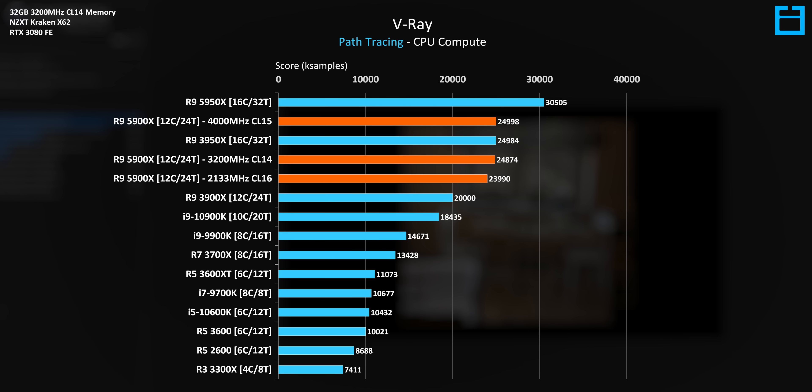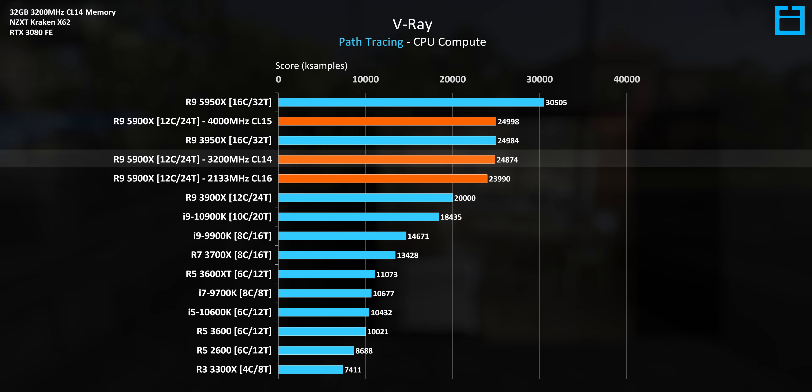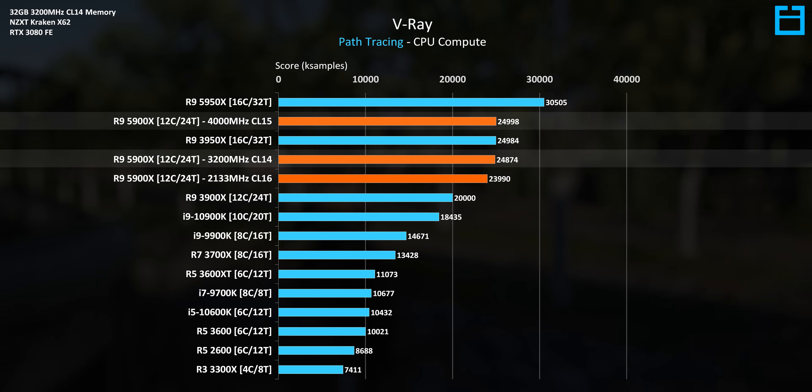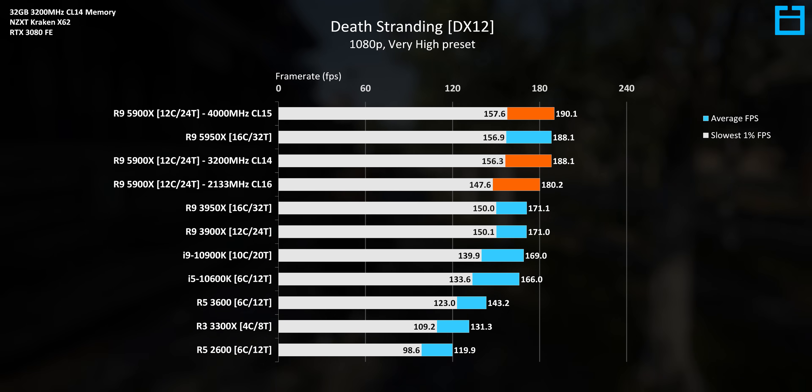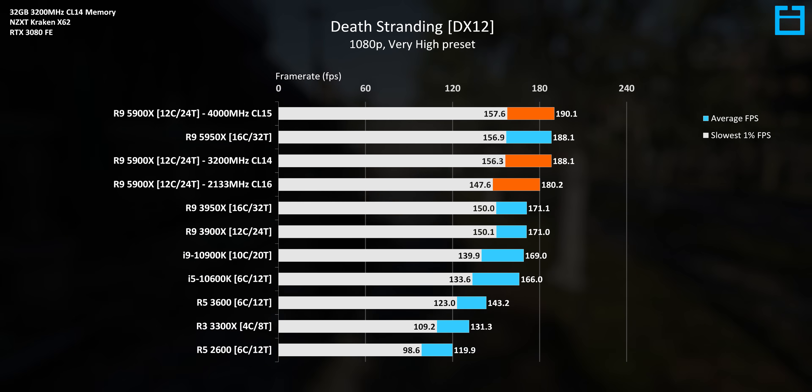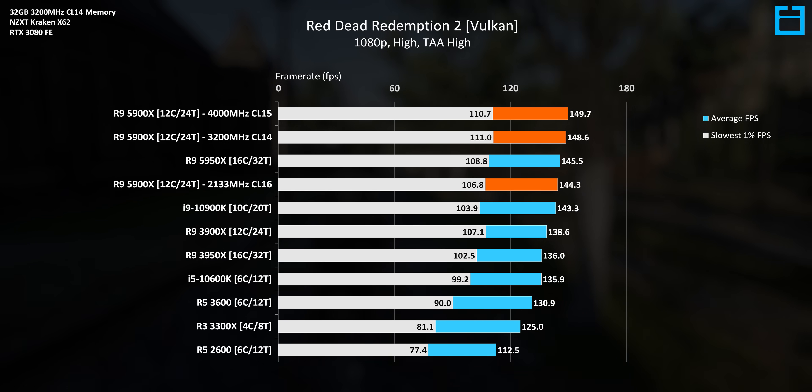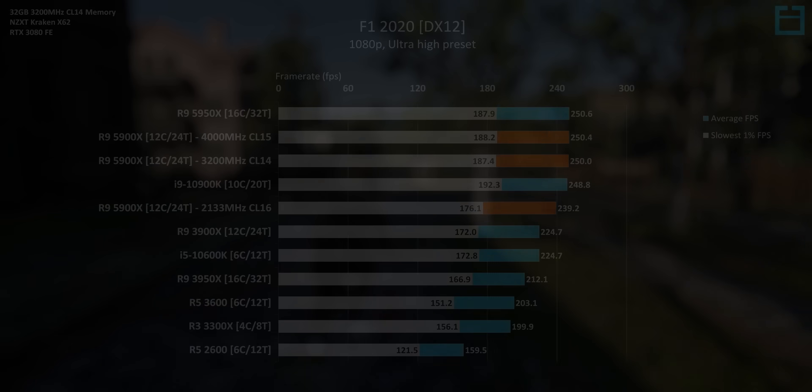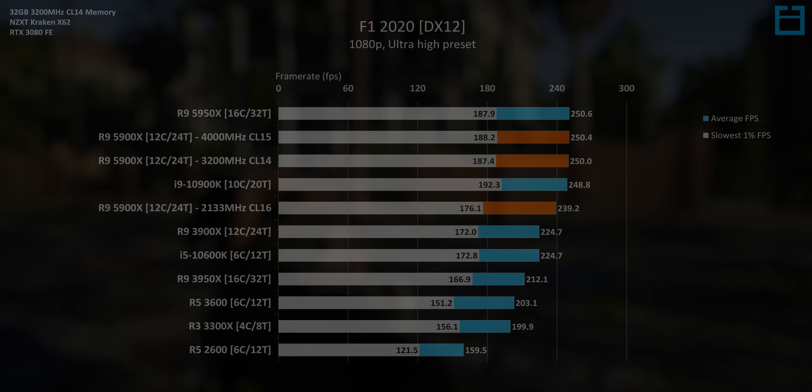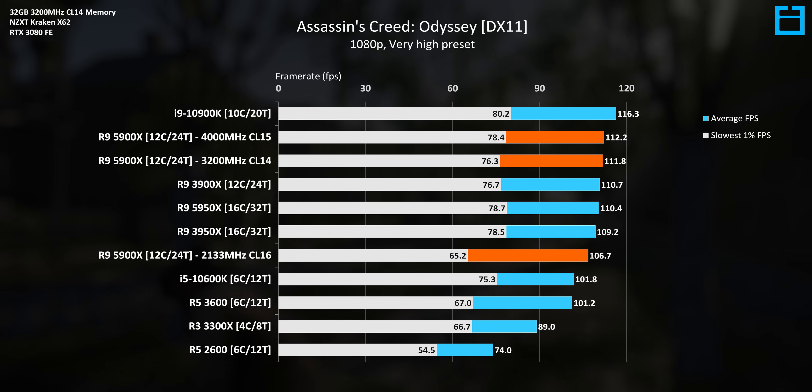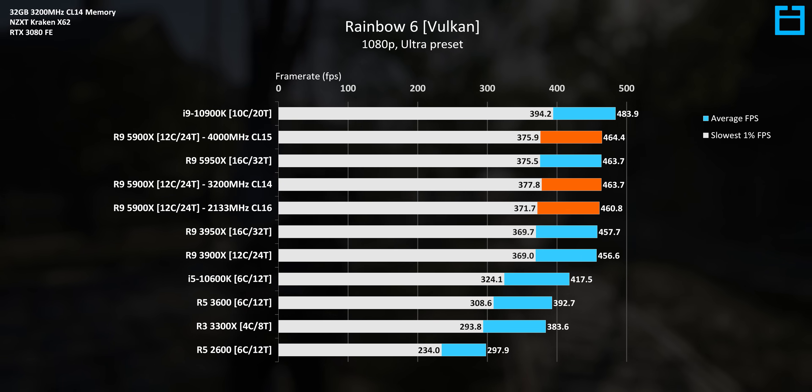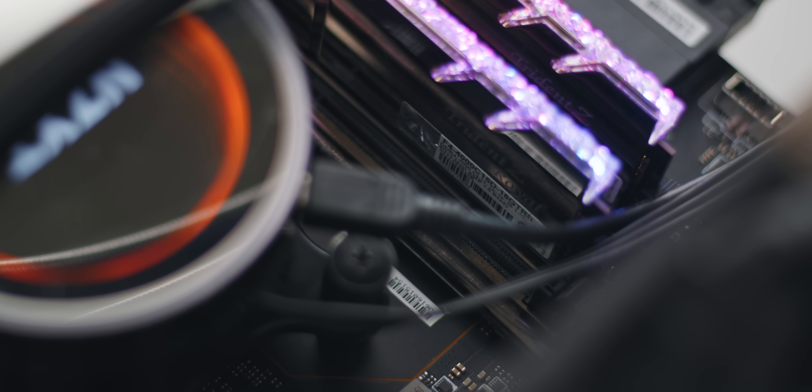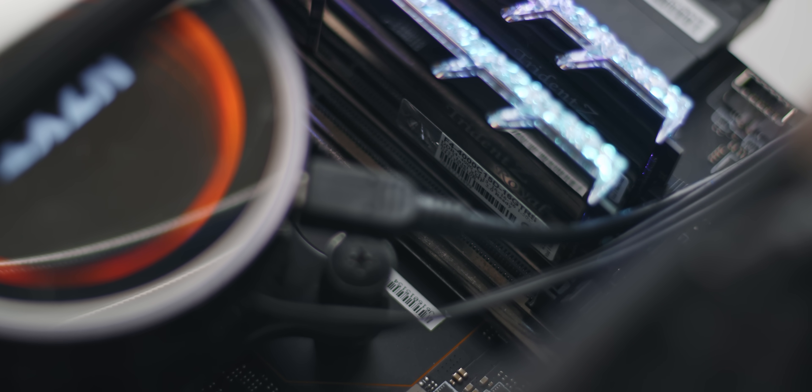That changes when we look at V-Ray though, we can improve our score by a little under 4% by jumping from 2133 to 3200, but then only 0.5% from upgrading from 3200 to 4000. The speed up when it comes to gaming is much of the same story. There's a noticeable performance improvement between 2133 and 3200, but the 4000 megahertz kit, despite in theory giving us a huge boost, doesn't. Between the 3200 megahertz CL14 kit that I use for testing and the 4000 megahertz CL15 kit, you're looking at at most a 1% improvement in frame rate.